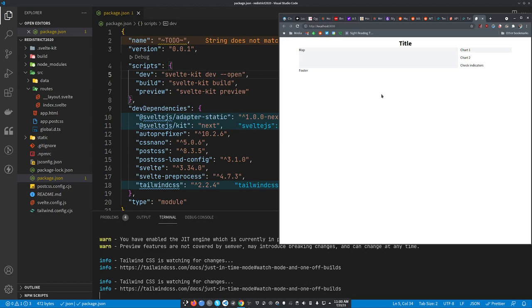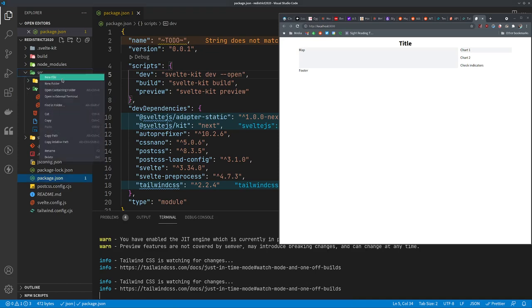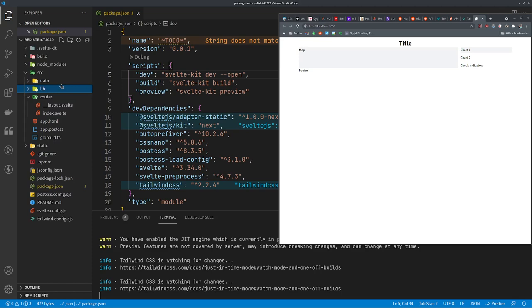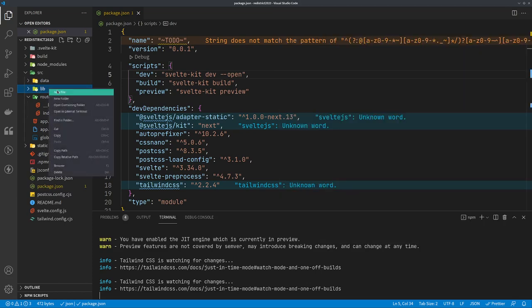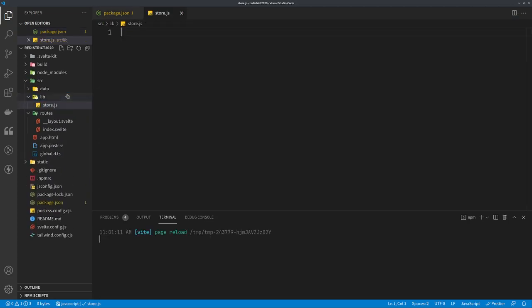Let's make our store. Sveltekit has certain places it likes to put things and one of those is in a folder in the source directory called lib. We're just going to make a new file and call it store.js.